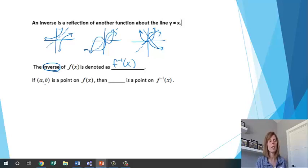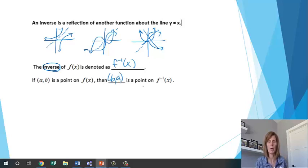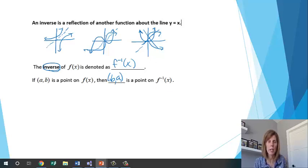If (a, b) is a point on the original function, then (b, a) is going to be a point on the inverse. Let me show you that with this second example here.